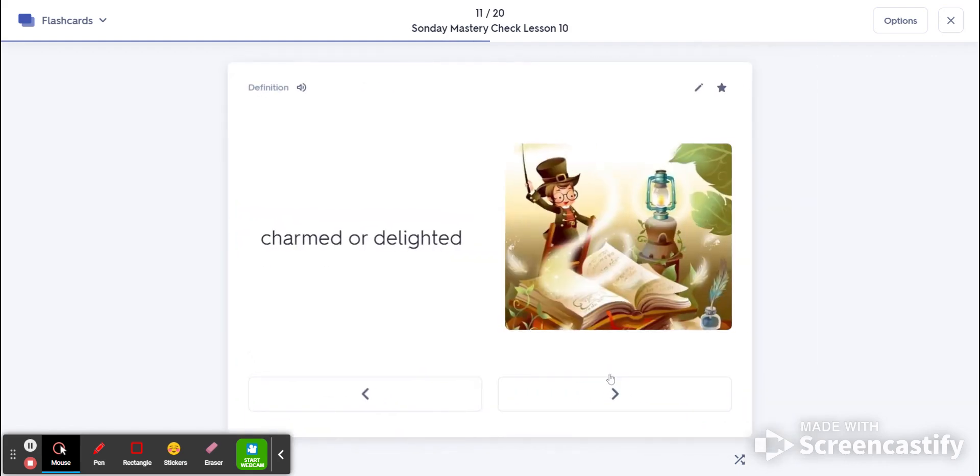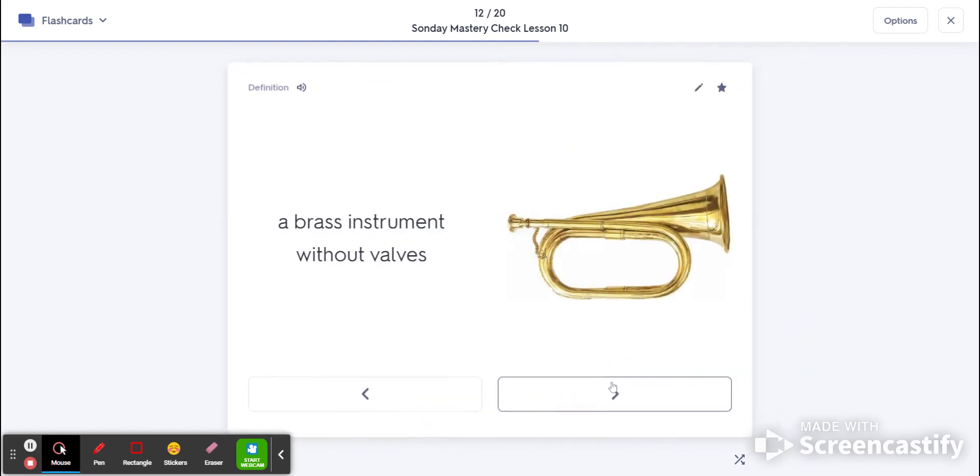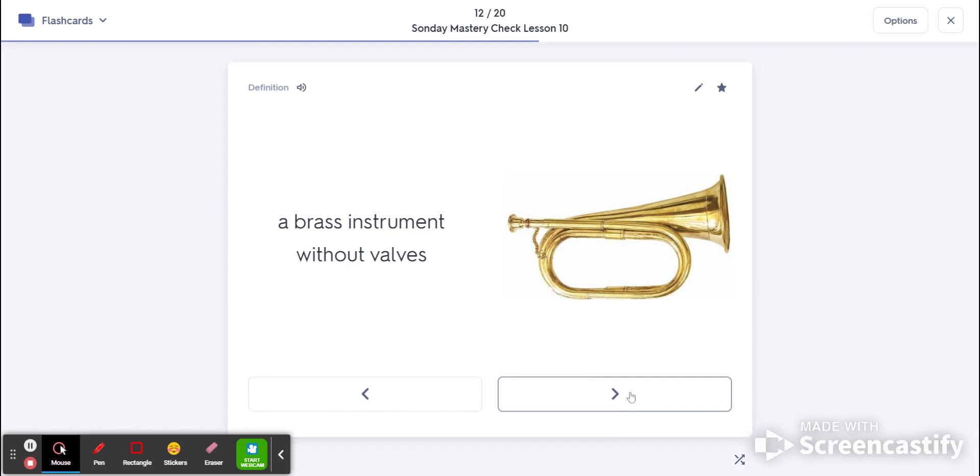Number 11 is enchanted. That's charmed or delighted. You're enchanting something. Number 12 is bugle. That's a brass instrument without valves.